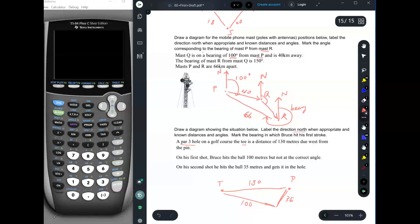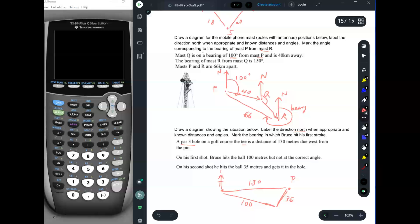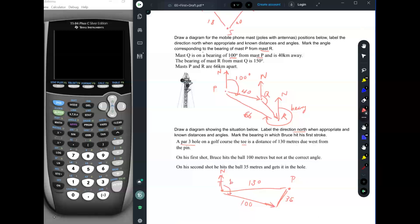We label the direction north when appropriate and known distances and angles — we don't know any other angles. Mark the bearing in which Bruce hit his first stroke. Remember, with three-digit bearings, you start with north pointing up. So the bearing of his first shot would be this 100-meter shot, and the bearing would be measured clockwise from there. I'm just going to mark it B. In an exam, you might draw this picture and then maybe they would ask you what B is.